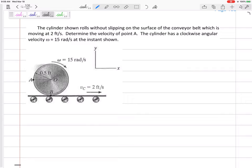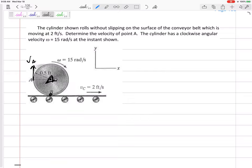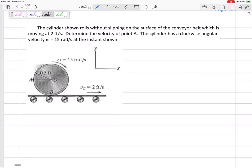First instinct might be that the velocity of A is right there — but no. This is not a disc that is just rotating about the middle. If it were fixed about the middle spinning in pure rotation, then sure, the velocity of A would be in the tangential direction. But that is not what we have. We have a rolling cylinder, a rolling wheel like a tire. For rolling wheels, the velocity is not simply in the tangential direction — it's a different type of motion.